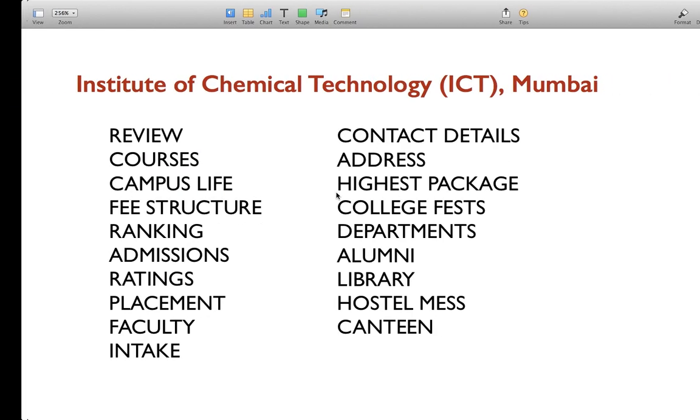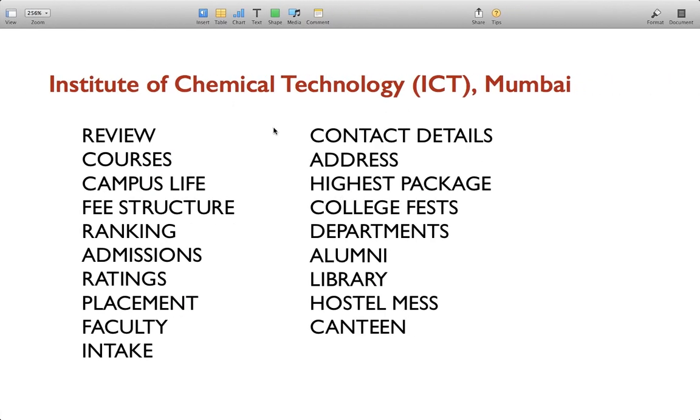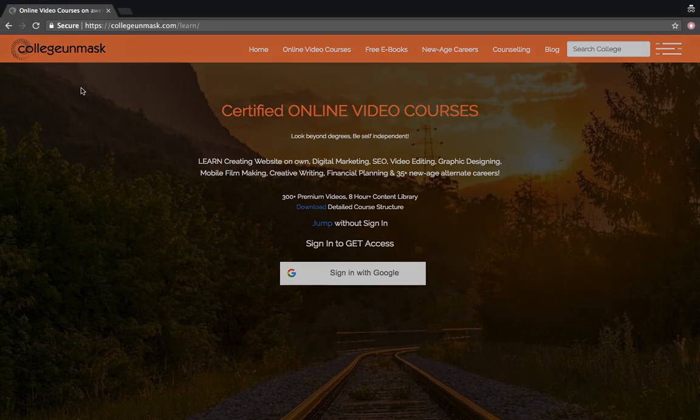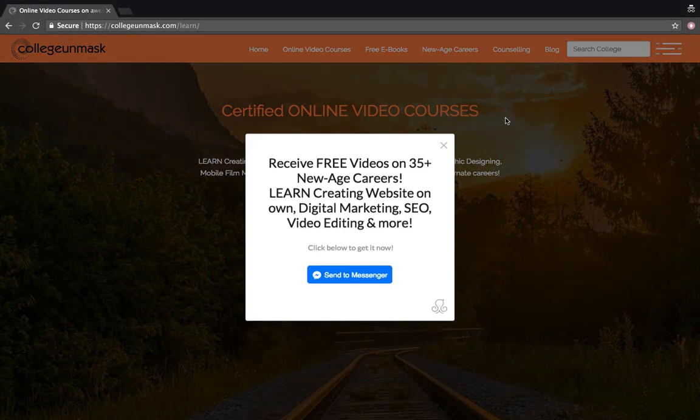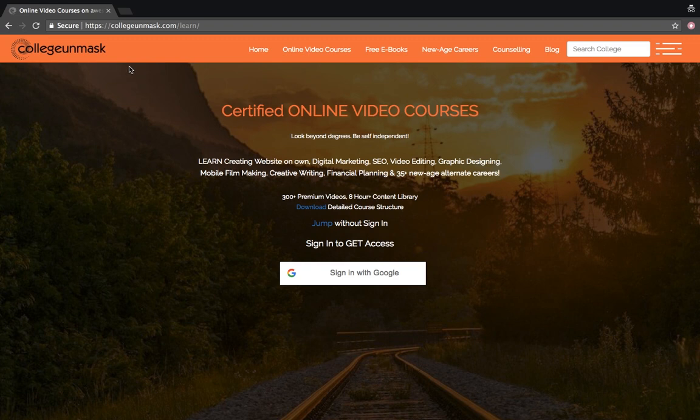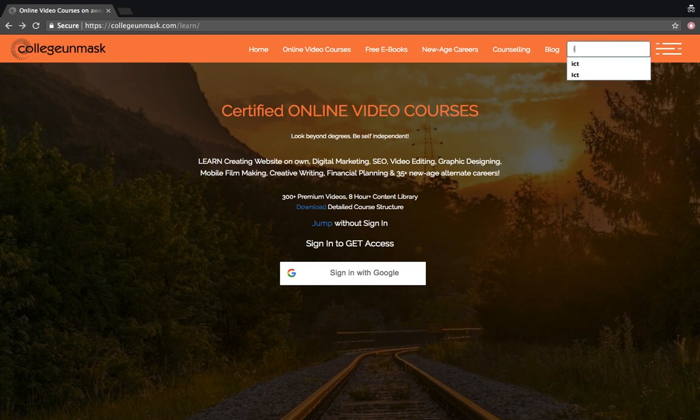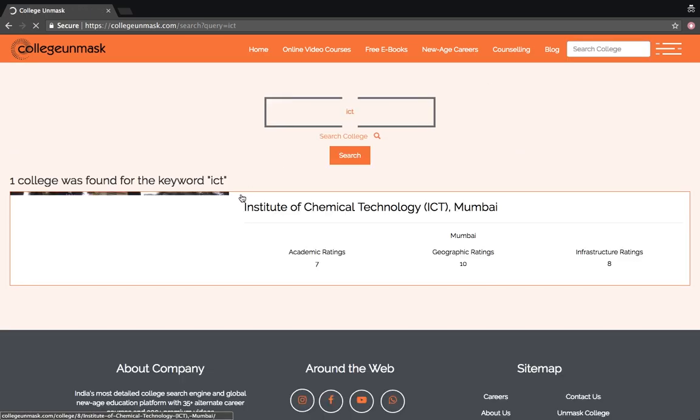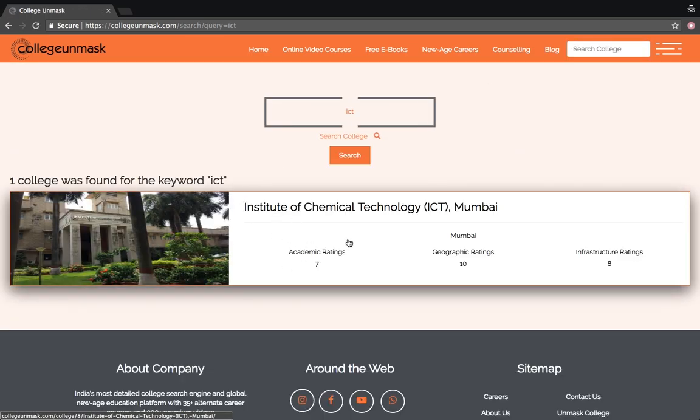Now coming back to the review of Institute of Chemical Technology Mumbai. Once you are here, go to search college in the menu bar and just search ICT. You will get the first result as Institute of Chemical Technology Mumbai. Just click it.